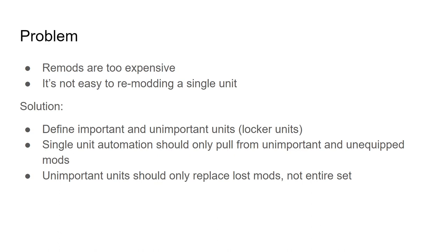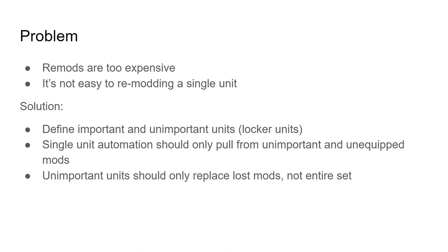So the solution that we wanted to roll out was to allow you to define units that have important mods set on them that you don't want to change all the time, and then define units that are unimportant to your roster. You want them to have good mods, but you're willing to give those mods up for the important units, and you don't really want to spend lots of money remodding them. Single unit automation is going to pull mods from the unimportant units and the unequipped mods.